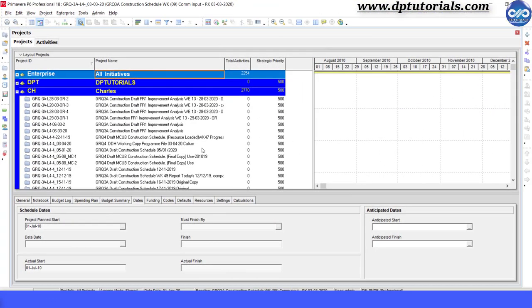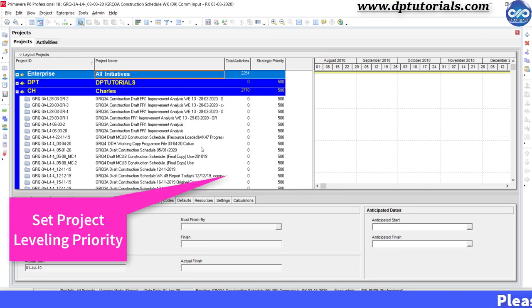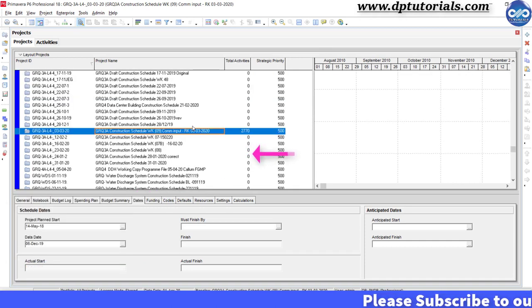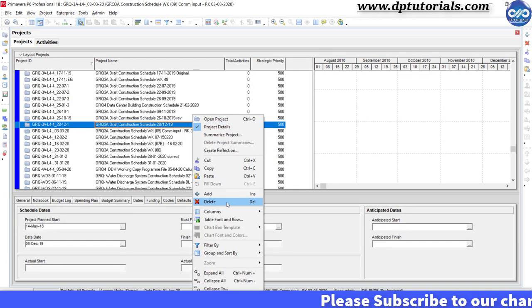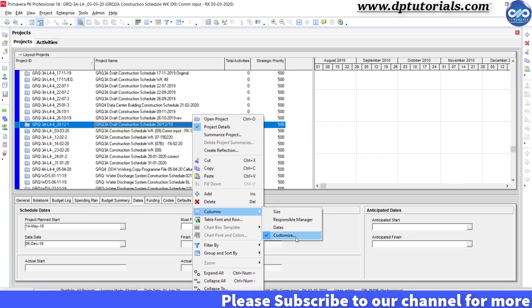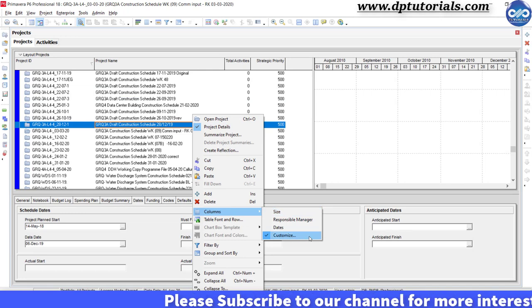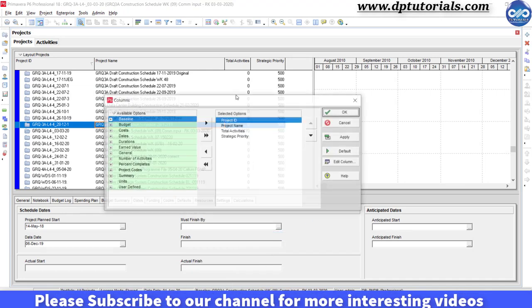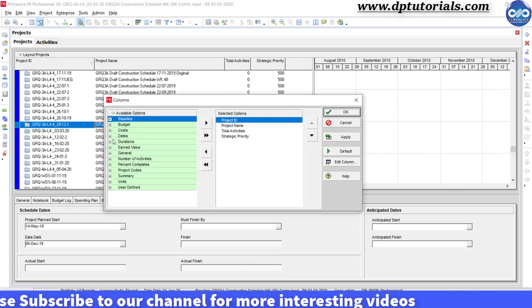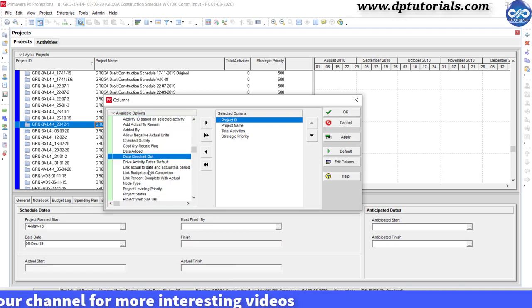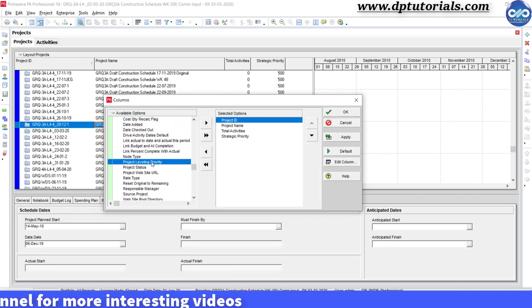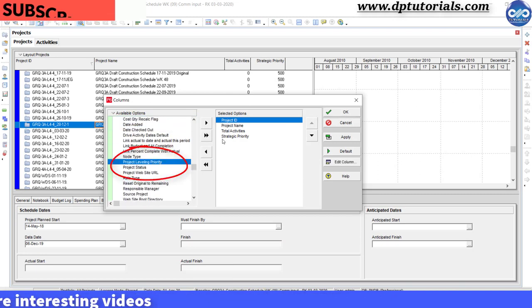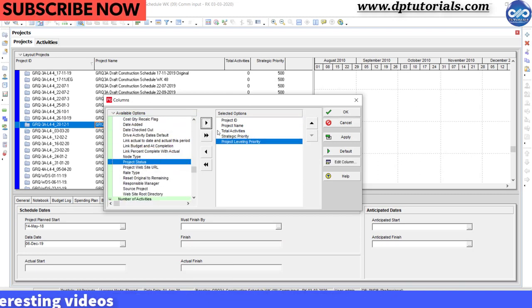First let us see how we can set priorities at project level. This is the project view of P6 Professional. Right click here and go to Columns and select Customize option. In the general tab, click on Project leveling priority and add it to the columns.